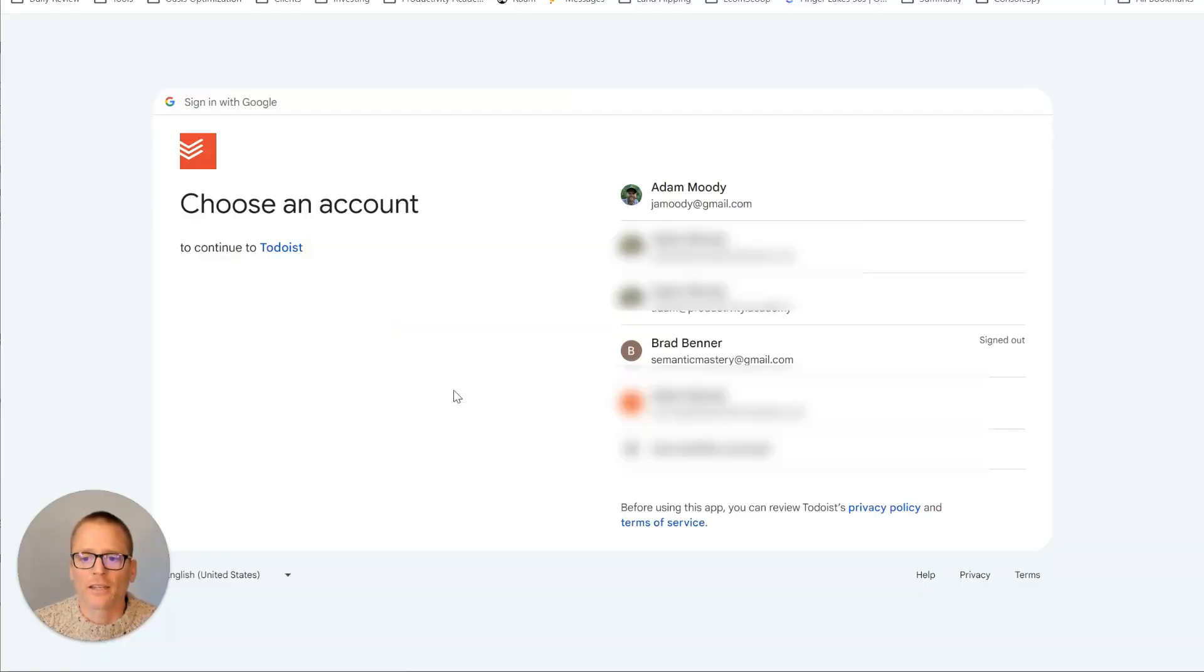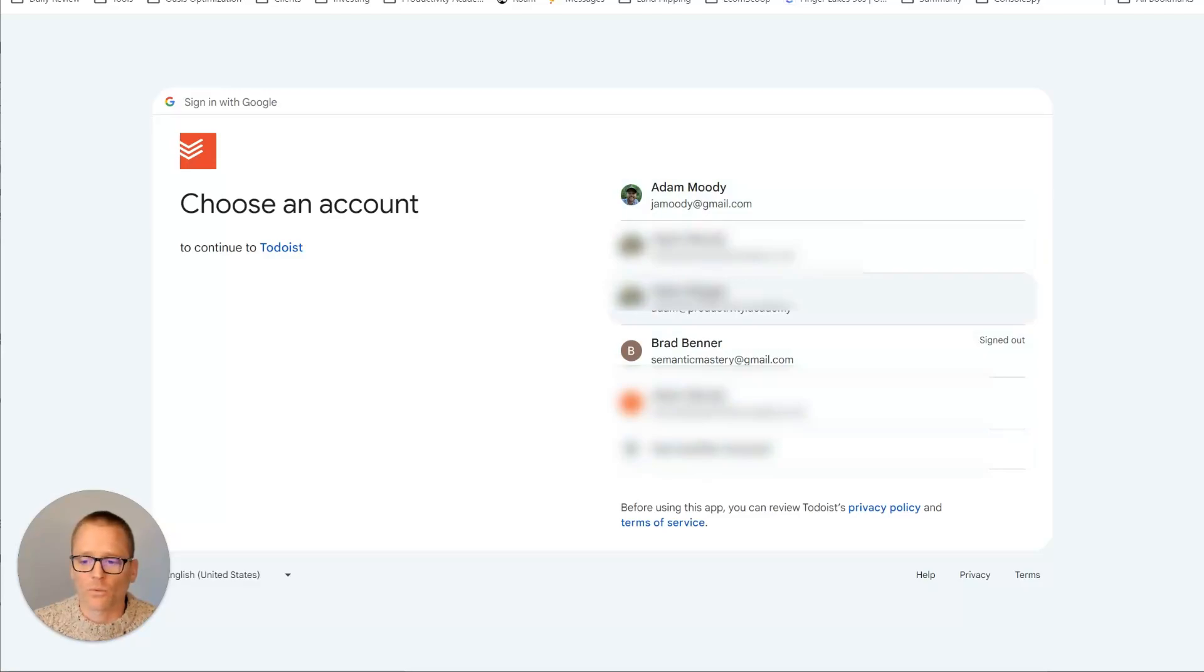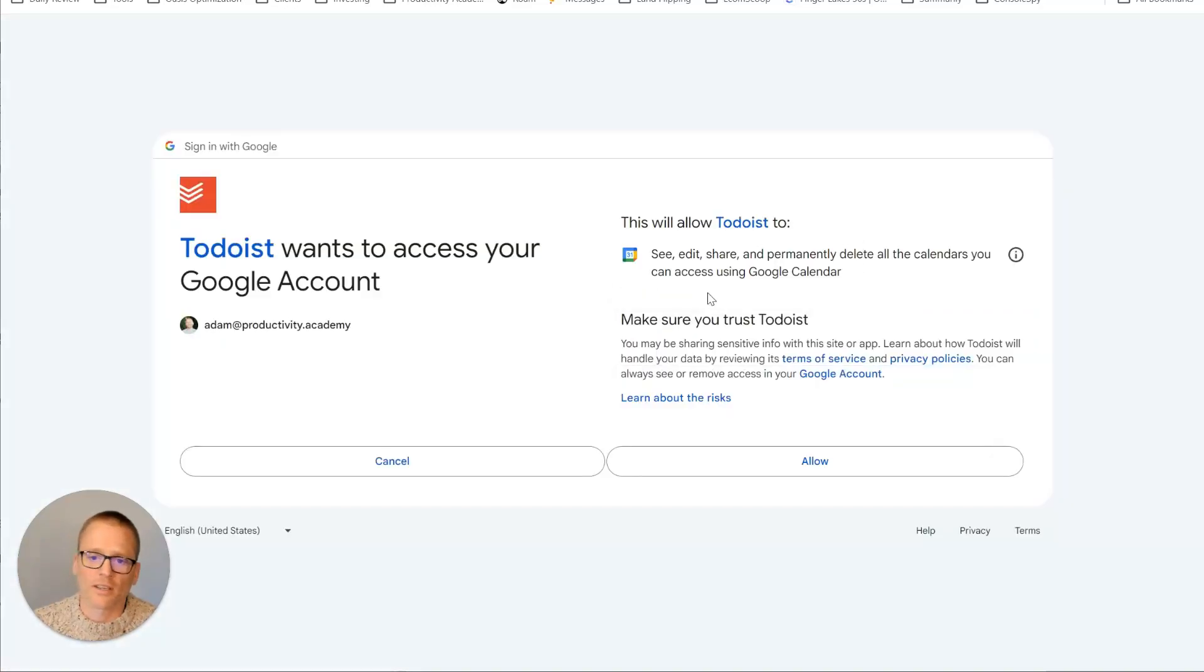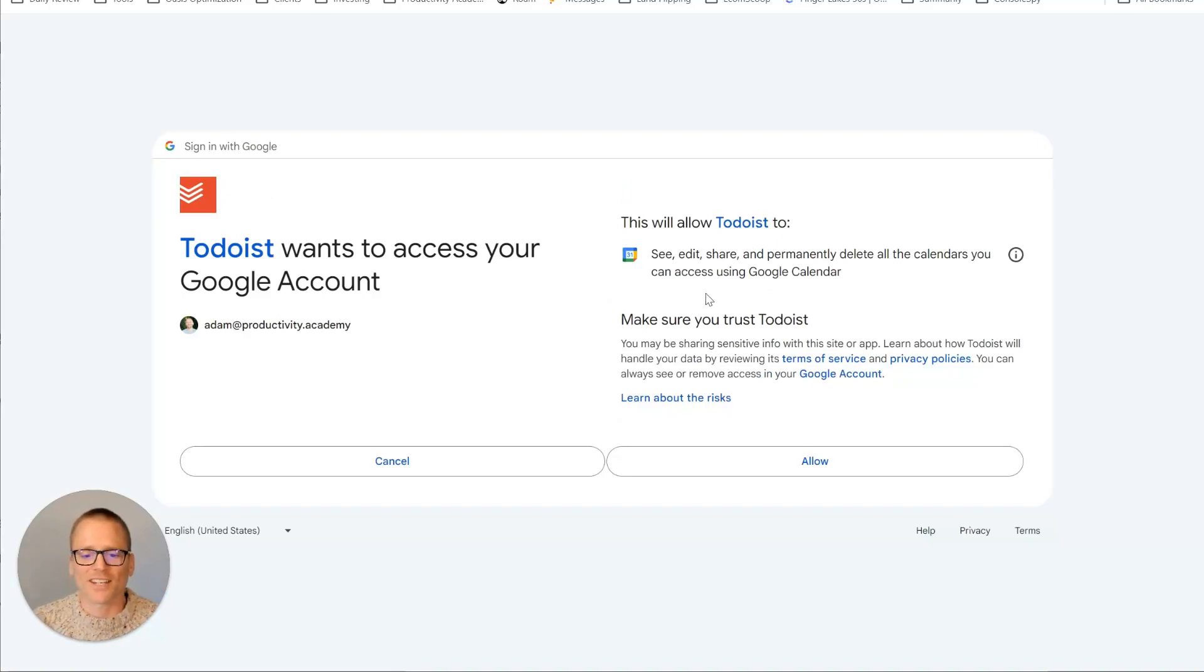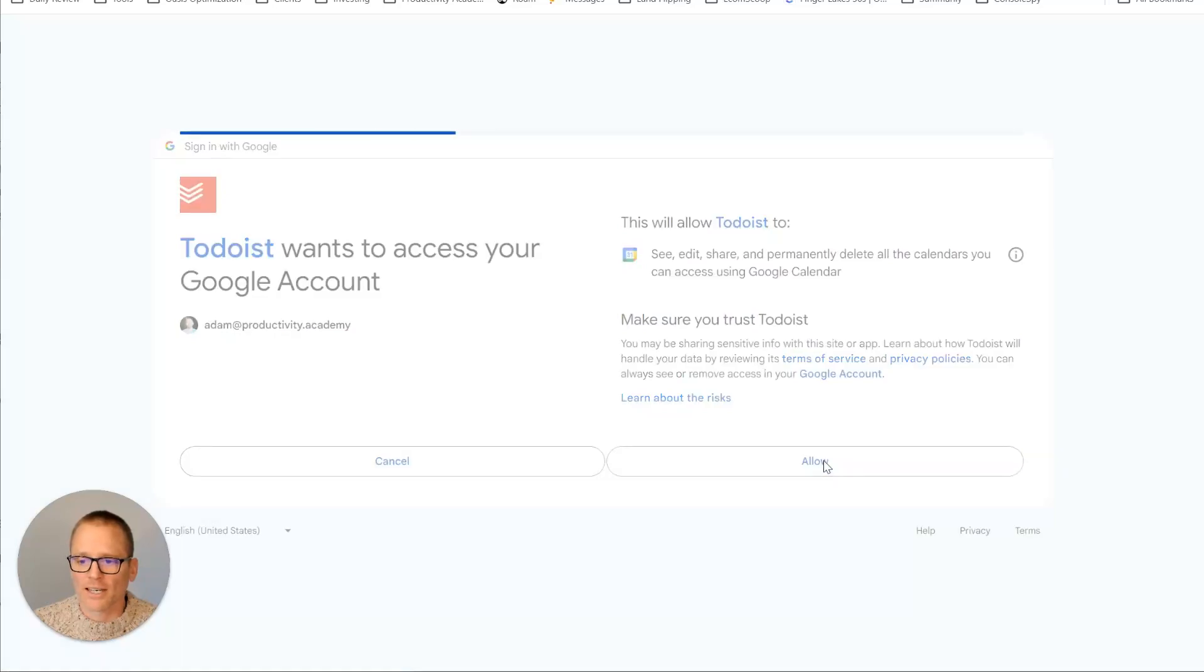You click on that and that will take you to the Google authorization screen. If you have more than one account, like I do, you'll see multiple options and you're just going to click on the one that you want to use. It will bring up the second screen asking if Todoist is going to have this sort of access. Do you allow that? Click on allow.